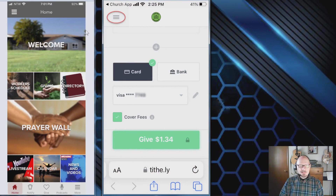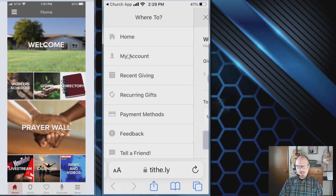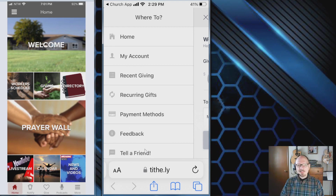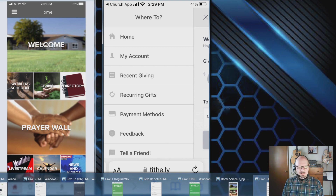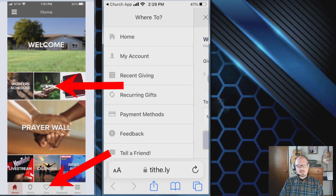One more thing on giving — the hamburger symbol at the top takes you to settings. Tap 'My Account' to correct errors or change account details. You can also view recent giving, recurring gifts, and payment methods, and add or change a credit card. There's also an option to give feedback or tell a friend about the app. Once it's set up, giving is very easy — just tap the tile and go.